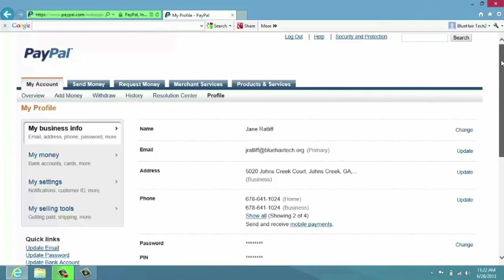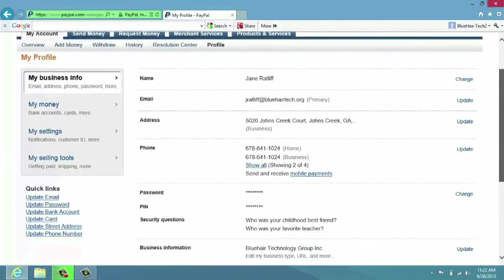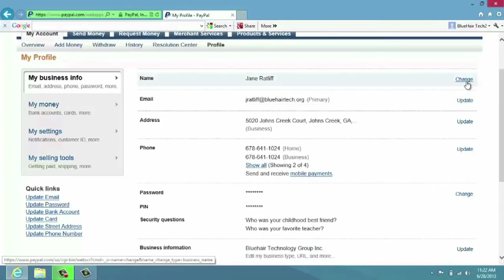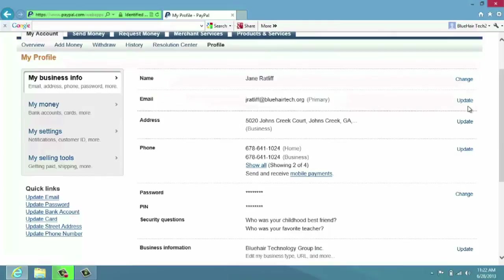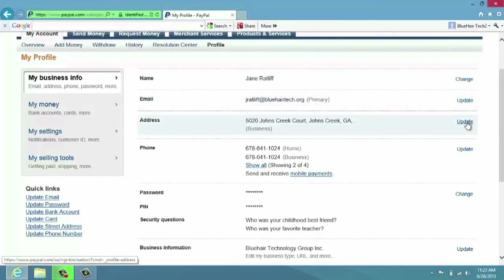My name is here - over on the right-hand side, if you wanted to change the name, you can change it. If you wanted to change or update your email, you just click Update. If you wanted to change the address, you'd click Update. Phone number...